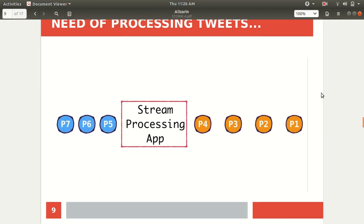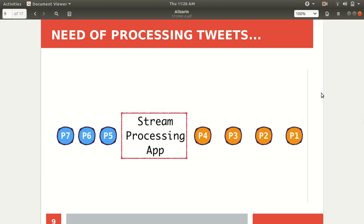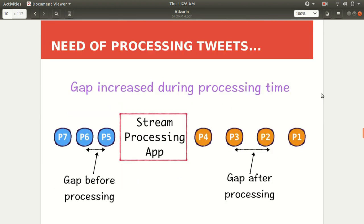There must be a stream processing app which processes those events coming from any source. One very big problem is that the data coming from Twitter arrives at a very rapid rate, so we need an app which can react immediately. However, there'll still be a little gap — the gap increases after processing because we can't process all the tweets at the same time. If we need to process them all simultaneously, we need to work in a distributed fashion with parallel computation.